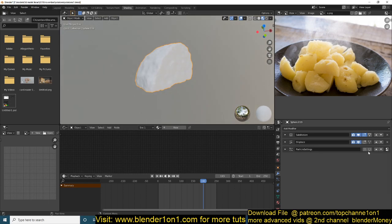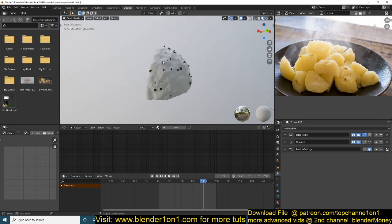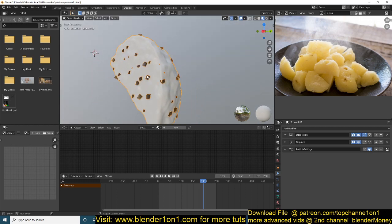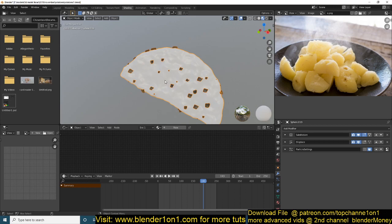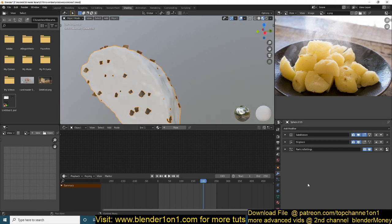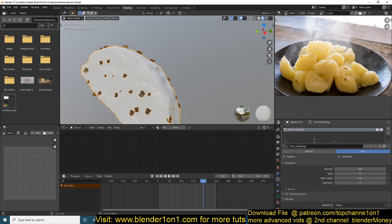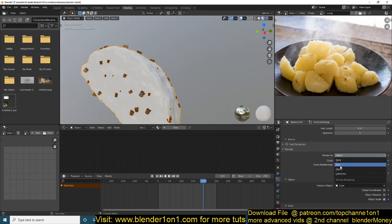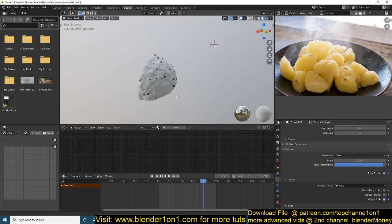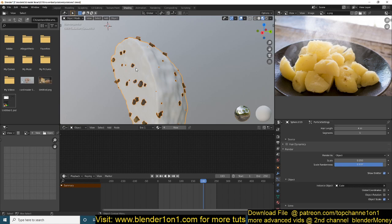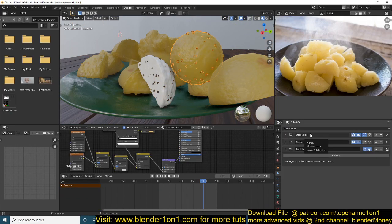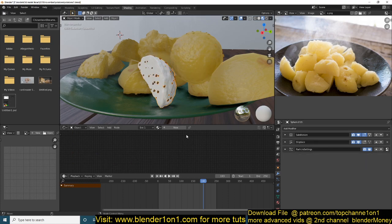After that I added a particle system - nothing fancy. I created a simple object, gave it the same material as the potatoes, and then distributed it onto the potato objects. It's just a particle hair system with a very low number of particles, and in Render As I changed it from Path to Object so I can select the instance object I created. That's it for the modeling and geometry - all potatoes use the same three modifiers: subdivision, displacement, and a particle system.